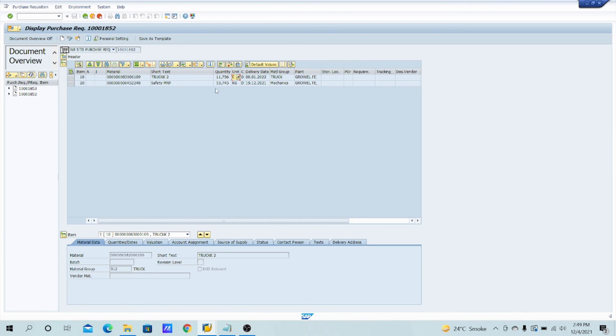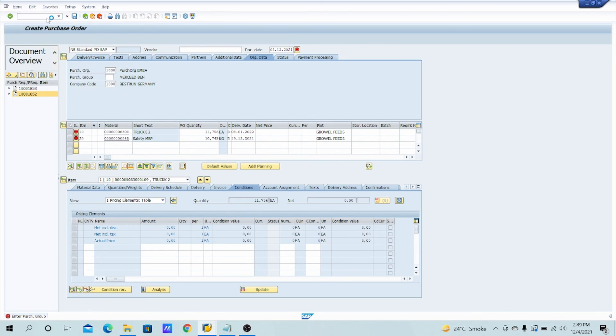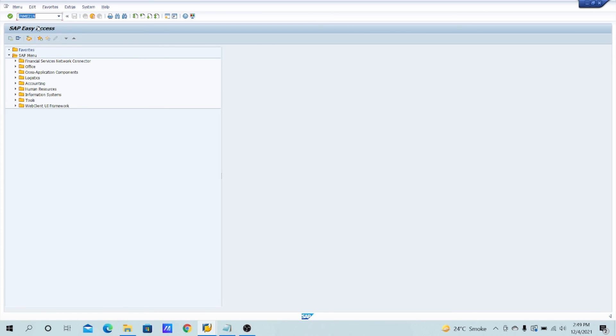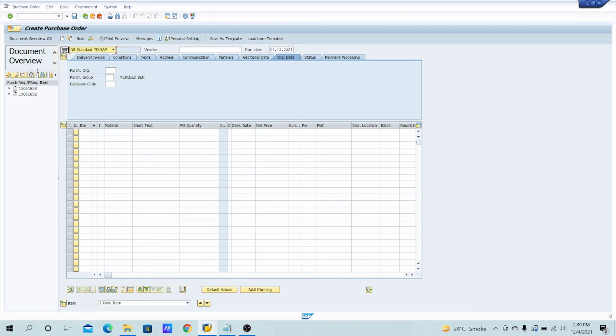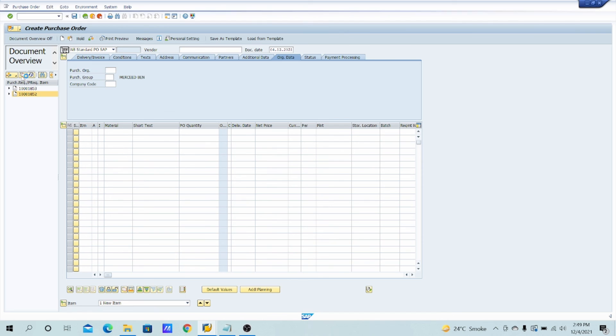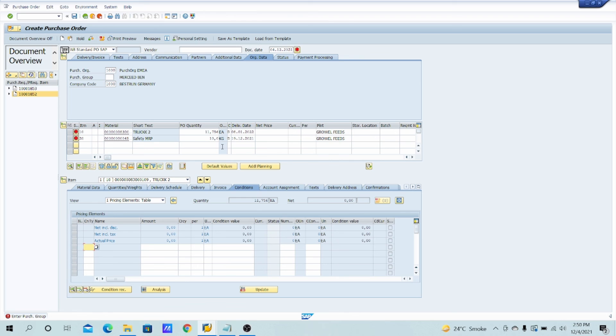The PR quantity is 10.745, right? And in the PO also it is coming the same. So what I have did right now, it will show only 10 quantity, right? So go back and again come to ME21N. Yeah, I want to create the new PO. Just click on here and adopt it. So you will see the quantity is coming 10.0.